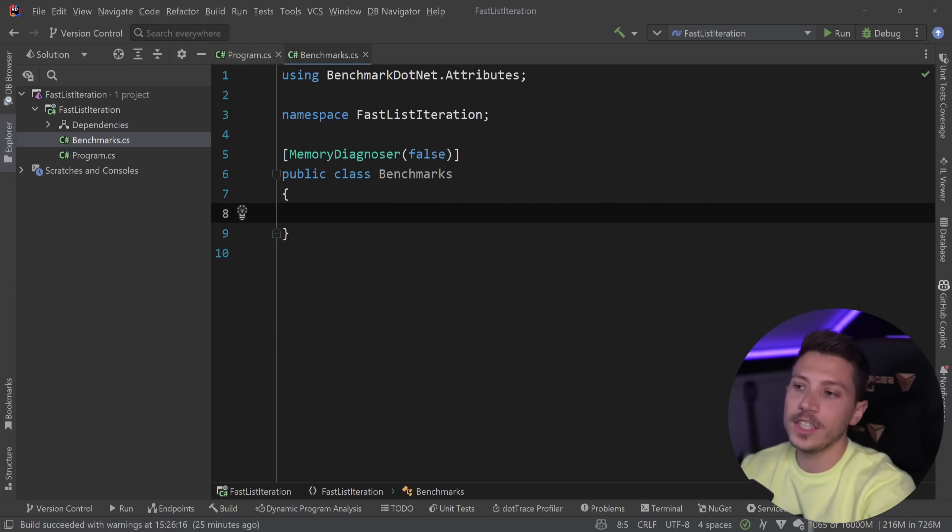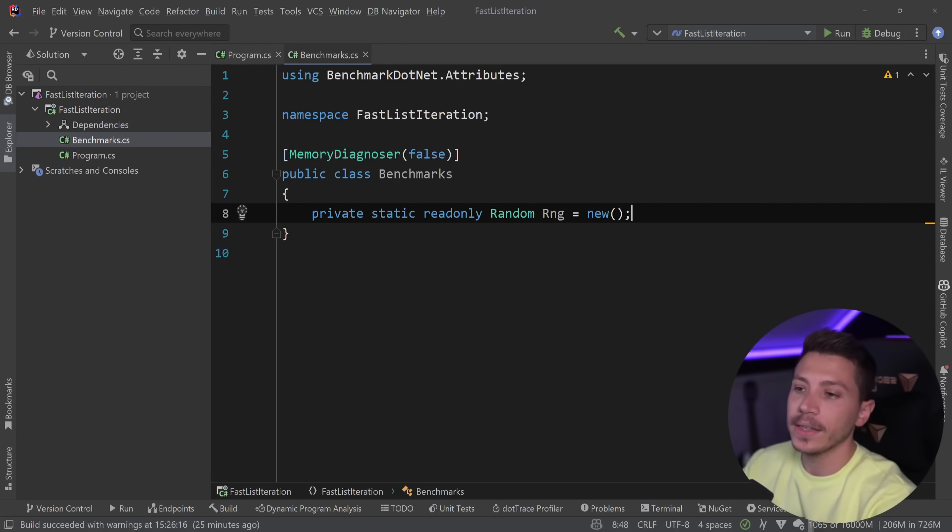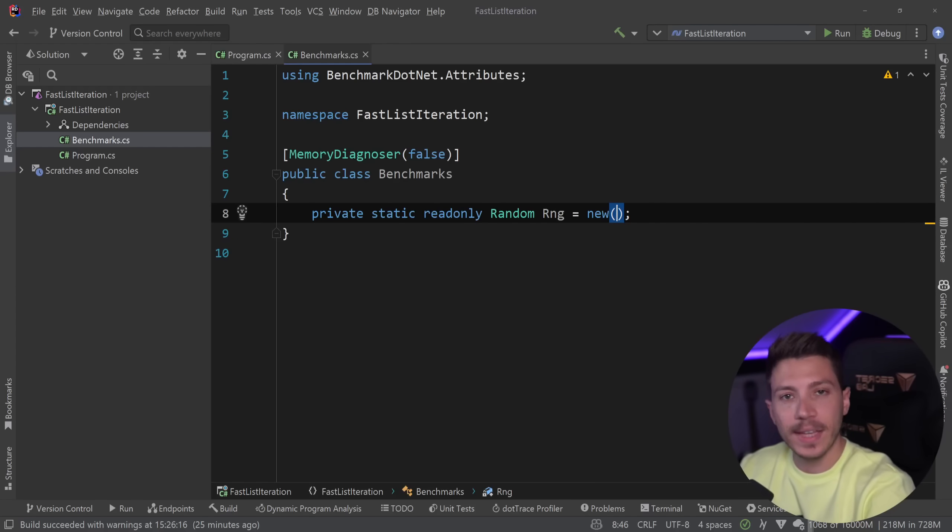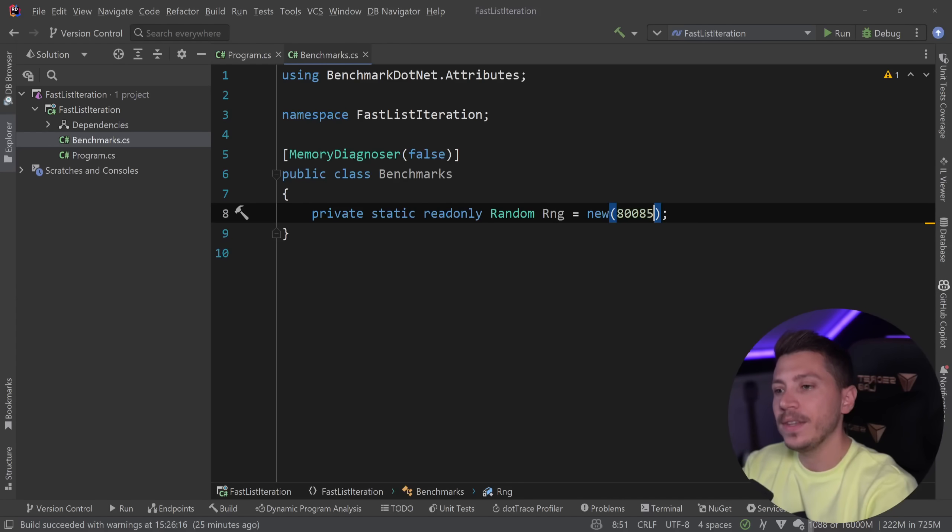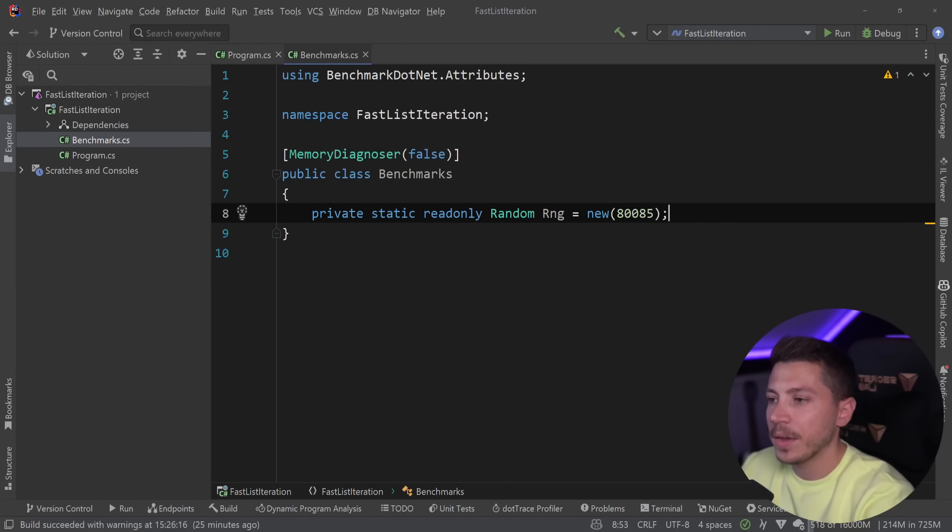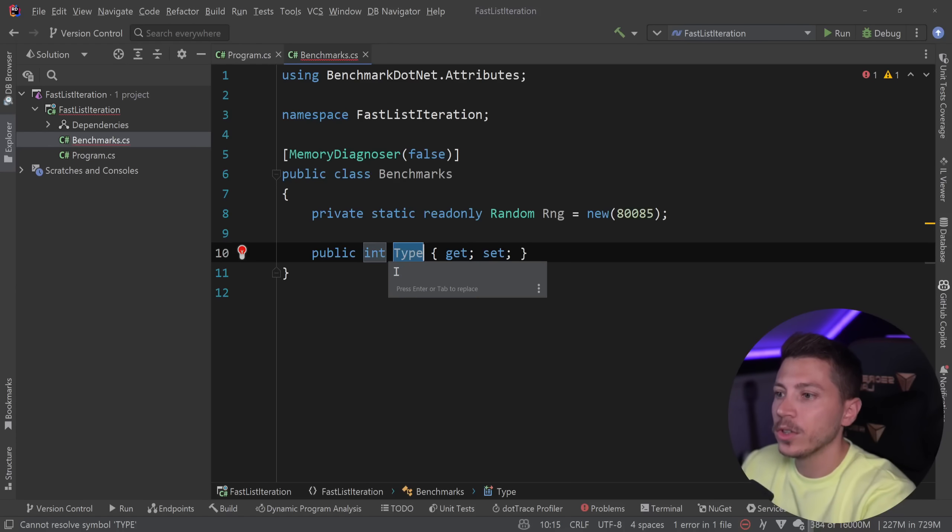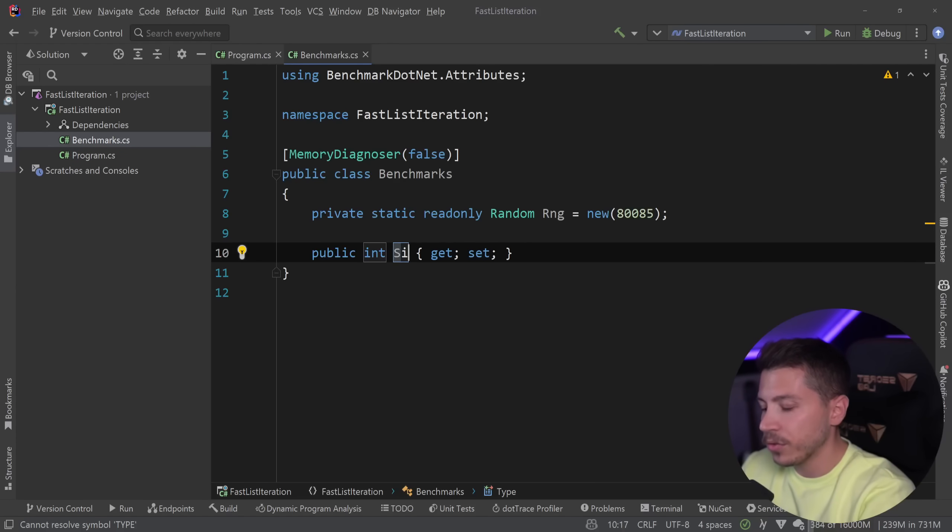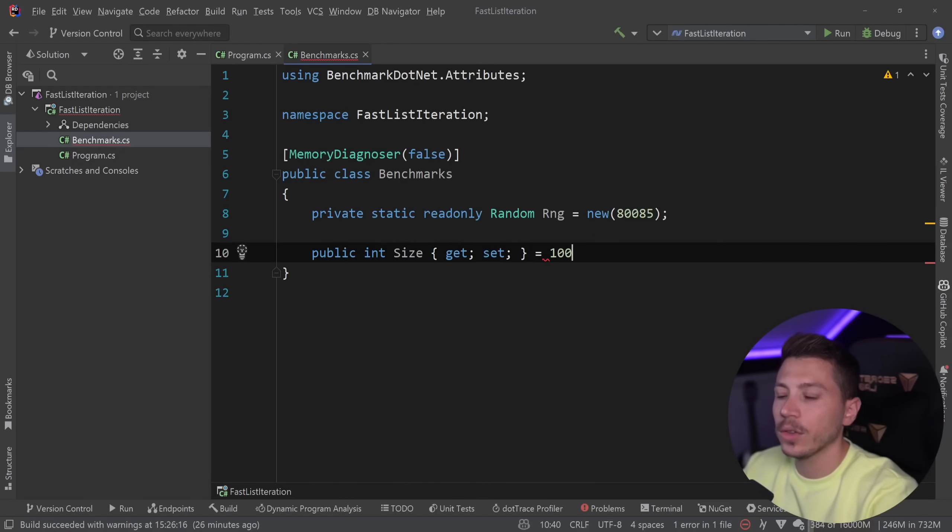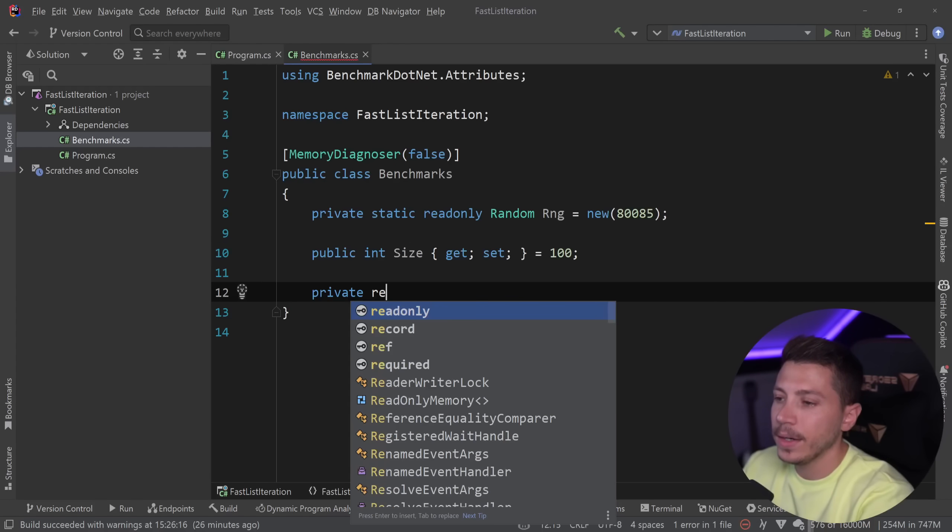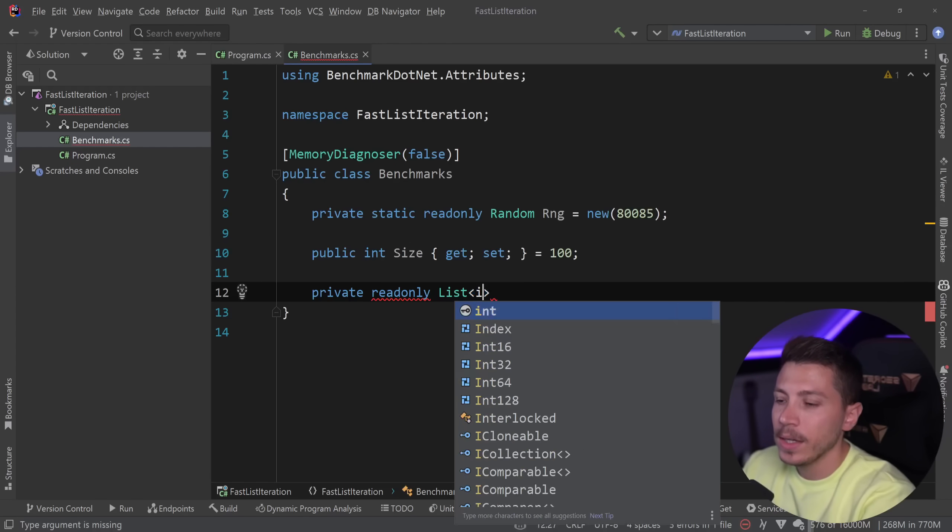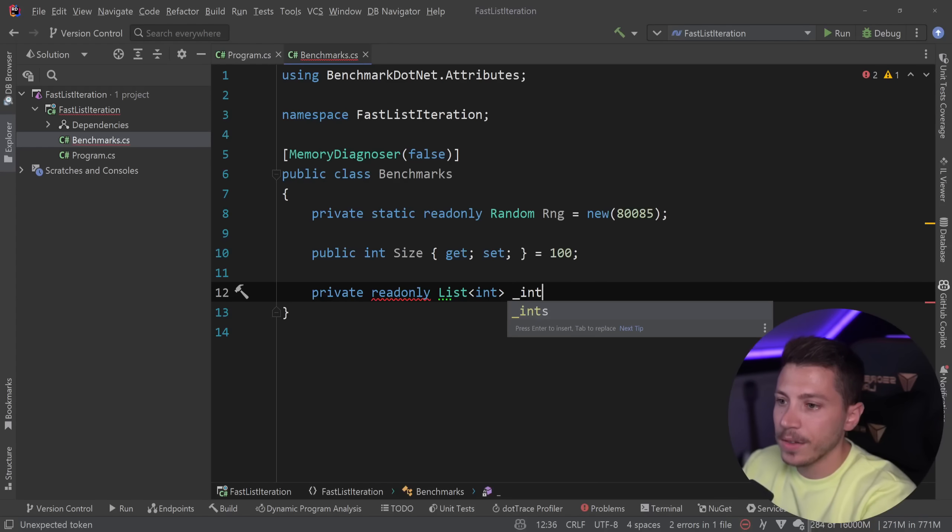Now because I want these benchmarks to be as objective and realistic as possible I'm going to add a randomizer to generate different sets of data every single time, and a seed which will help this data be the exact same on every iteration even though it is random. Then I'm going to need a size that I want to run for, a list of a specific size. We're going to default this to 100 and change as we go. Then I need a private read-only list of integers.